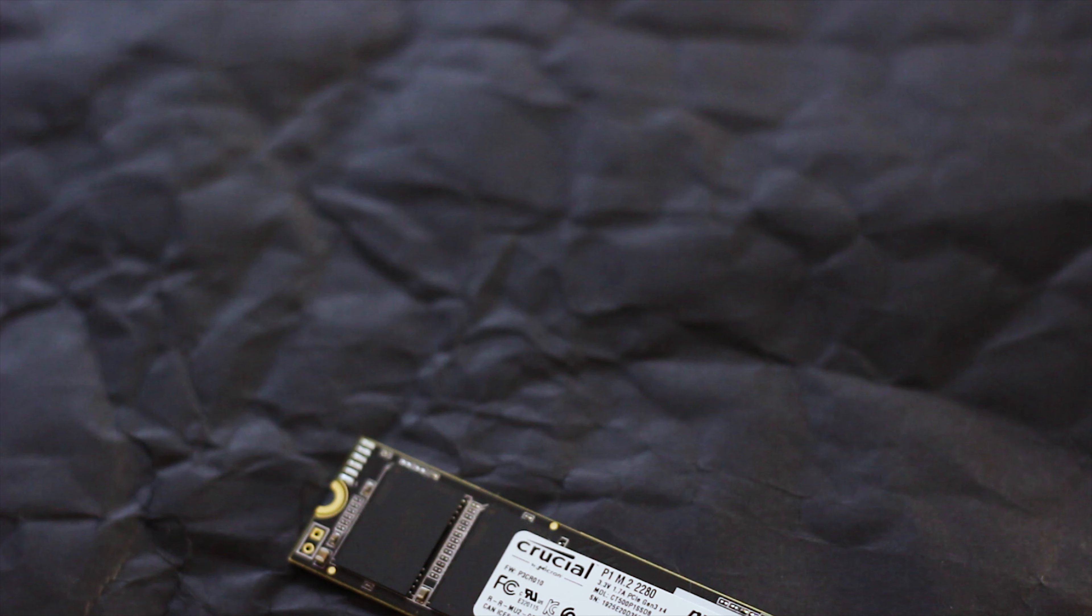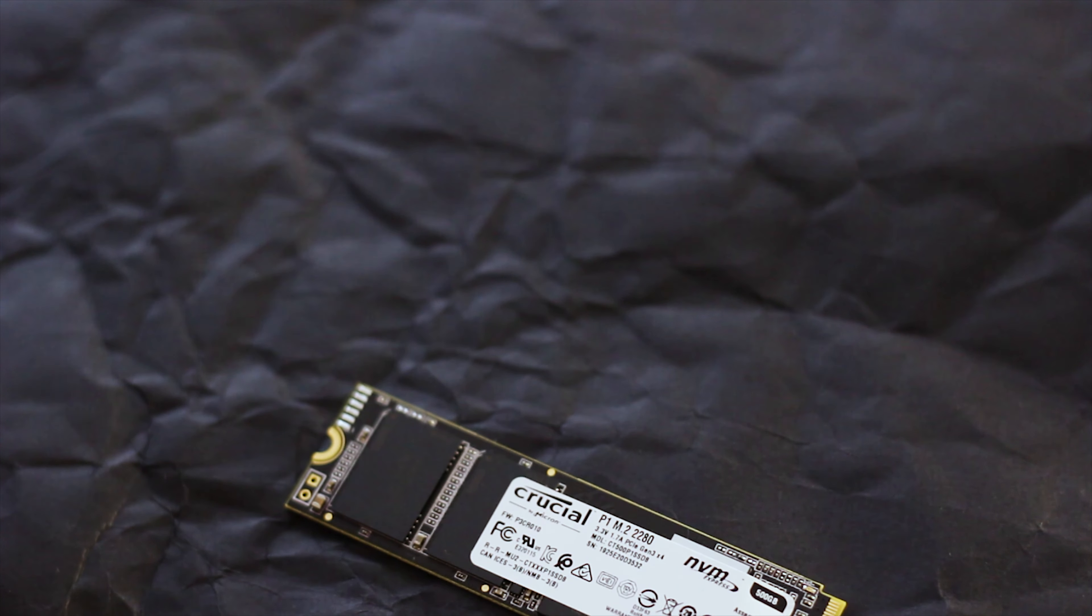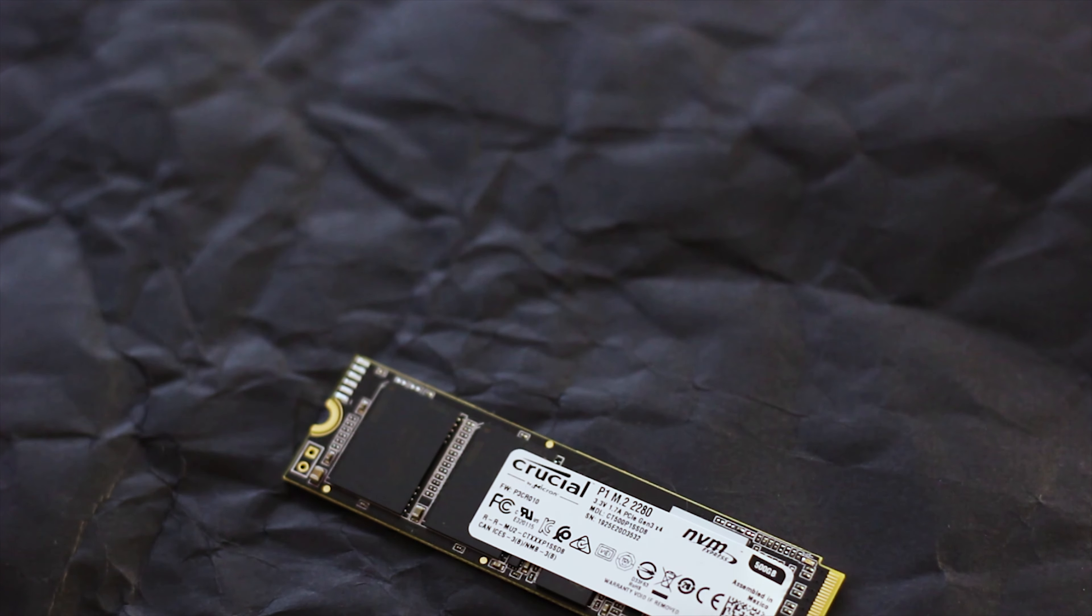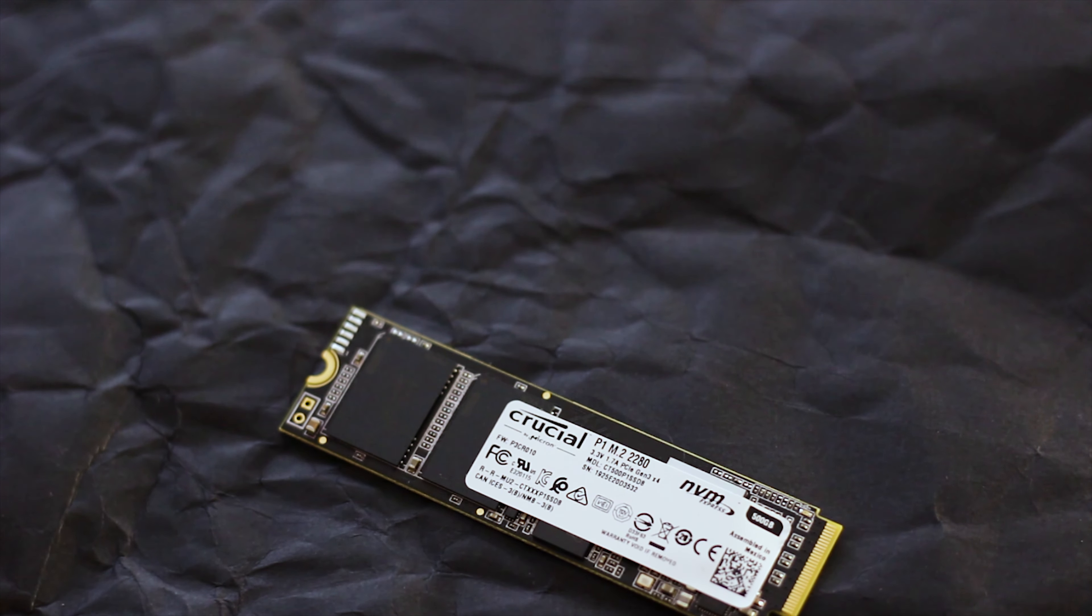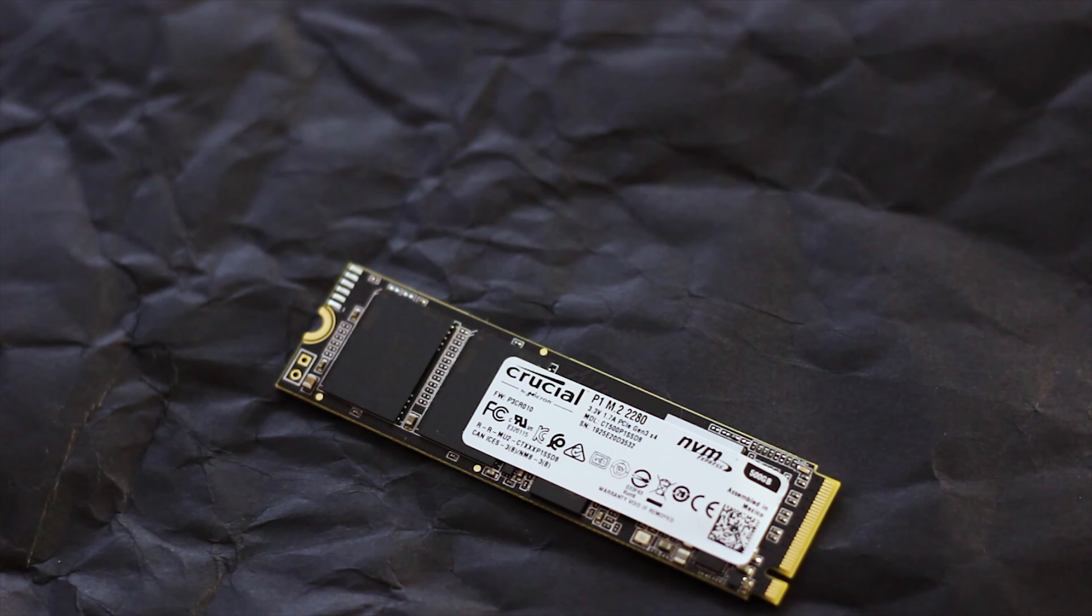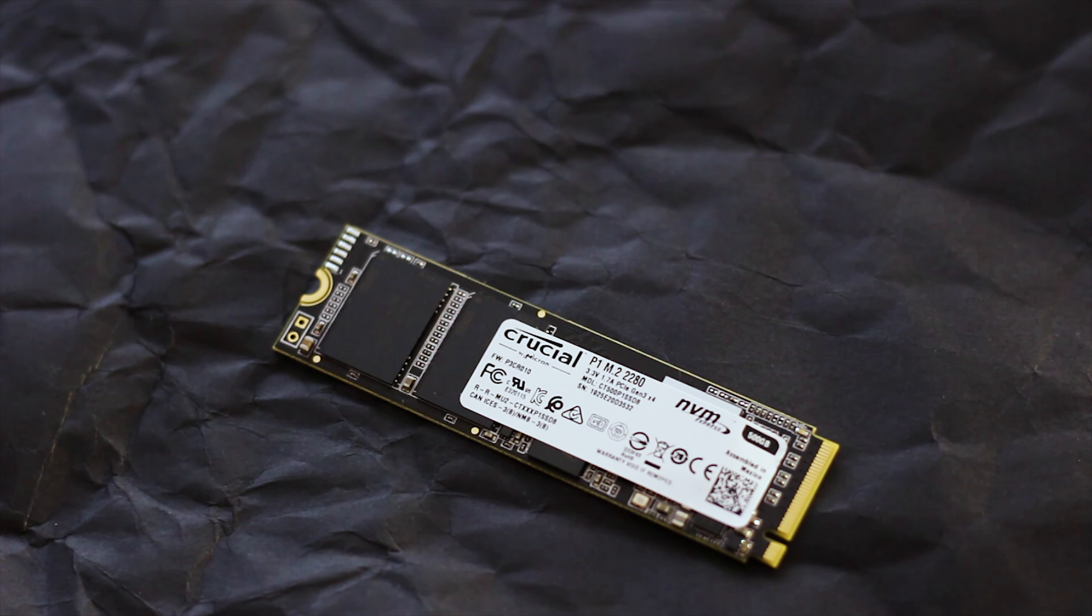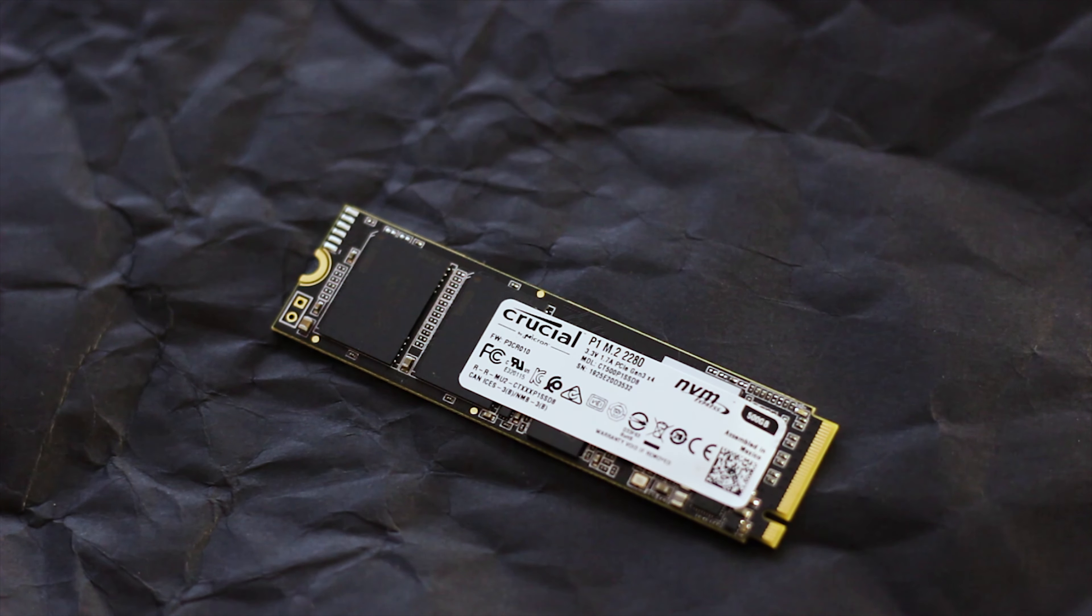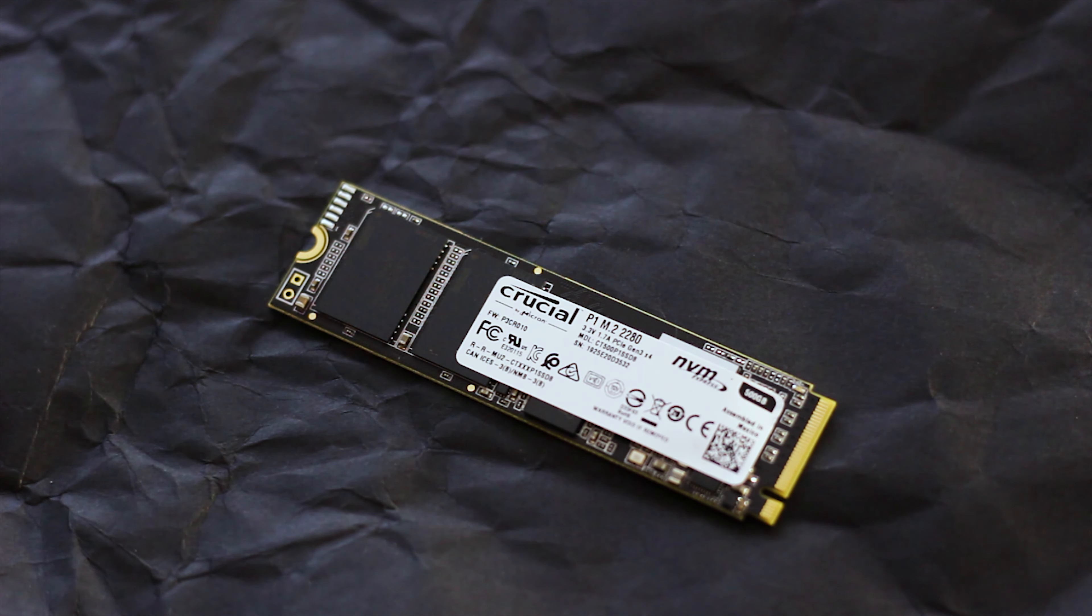Now that I'm done with that stuff, let's move on to the actual SSD. The Crucial P1 model uses the M.2 2280 form factor, which, in case you didn't know, means one simple thing: that the SSD has a width of 22mm and a length of 80mm.